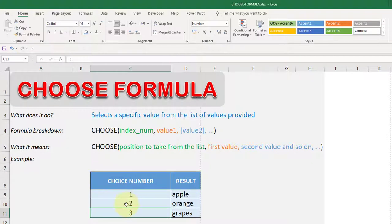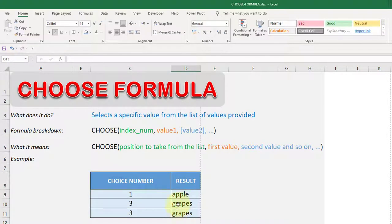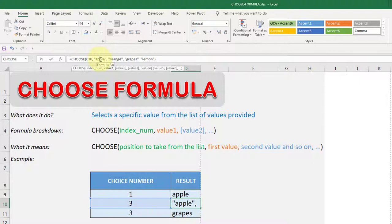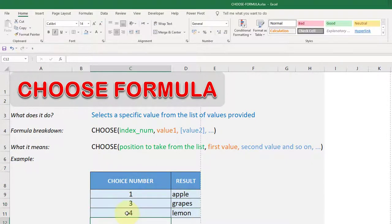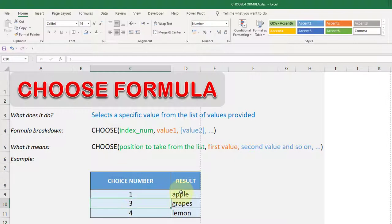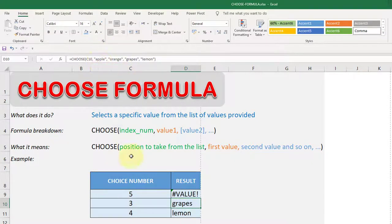So we can input up to four numbers to get a result. Right now it's arranged one through four, but if you change the number to three, it gives grapes, because the third option is grapes. Put four and it gives lemon. However, never put a number beyond the available options — for example, putting five will cause an error because there is no fifth option defined in the formula.